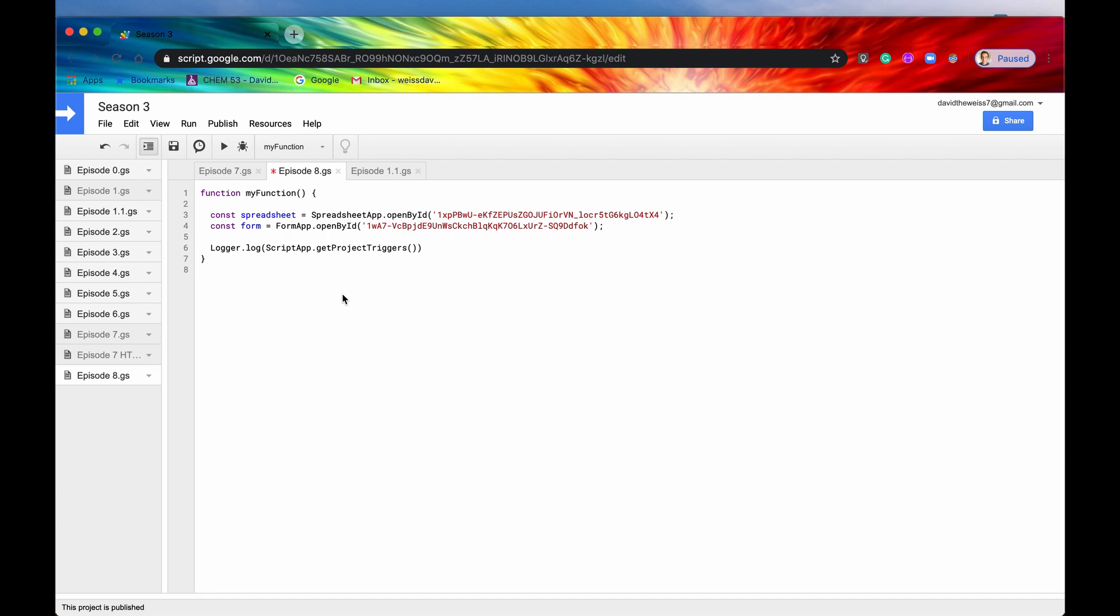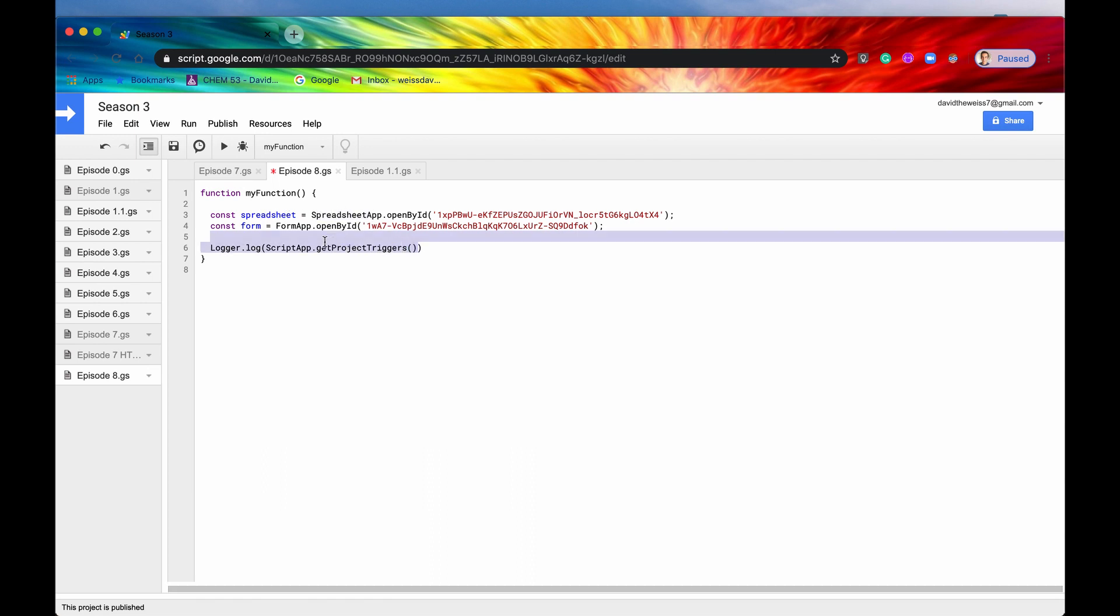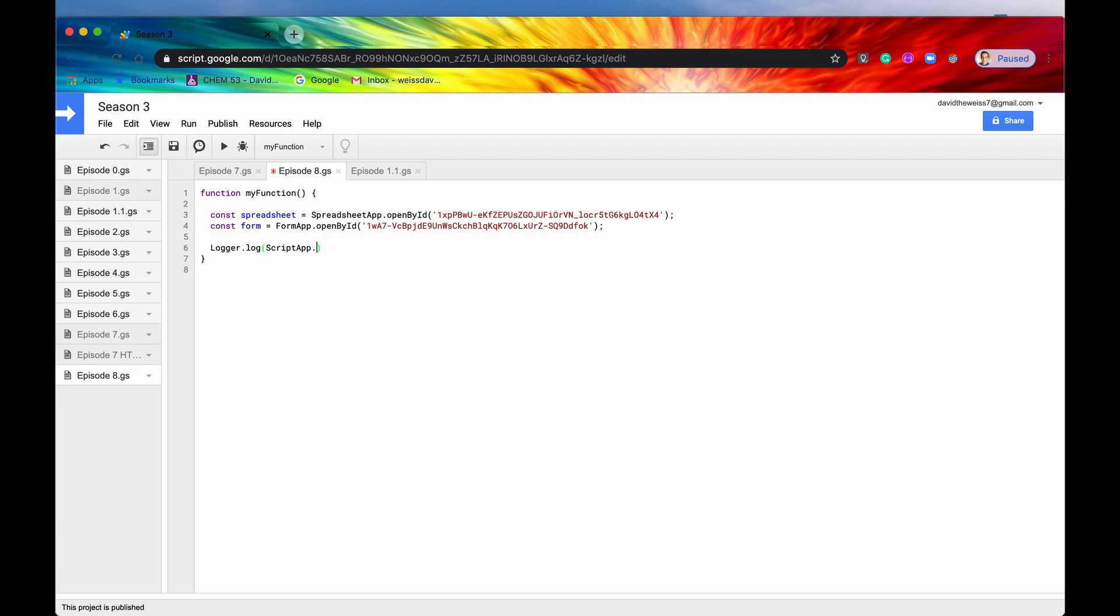Let's say that you're working on a file or a project and you're only concerned about those triggers that were associated with this spreadsheet right here. Well, you can use the method get user triggers.